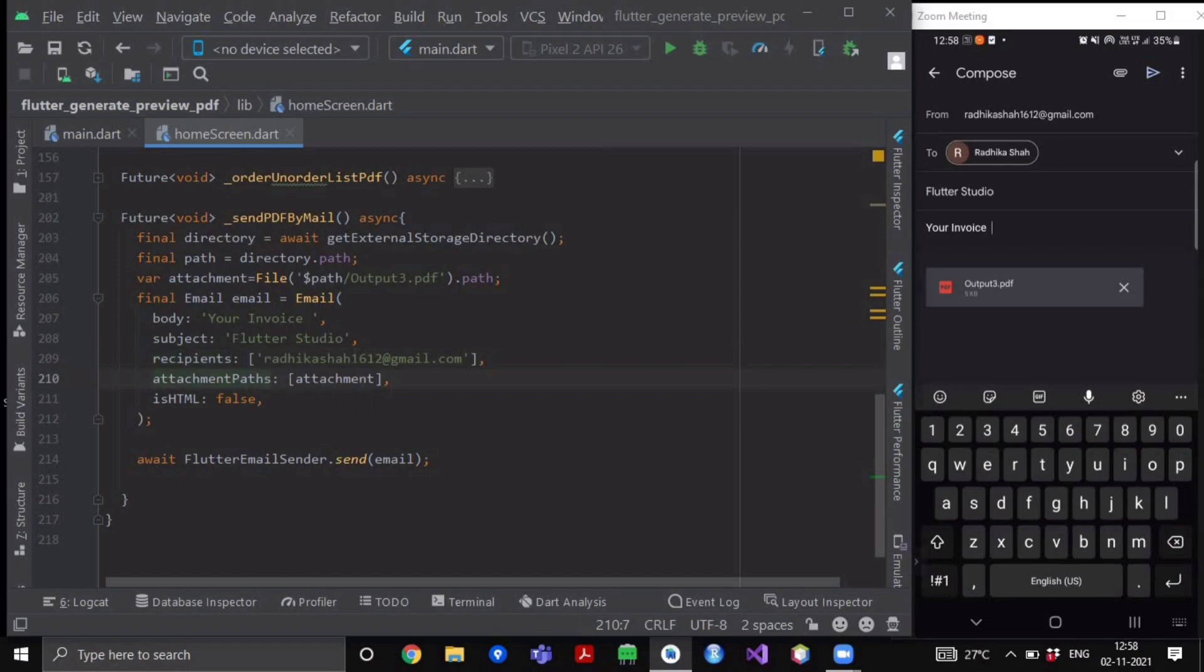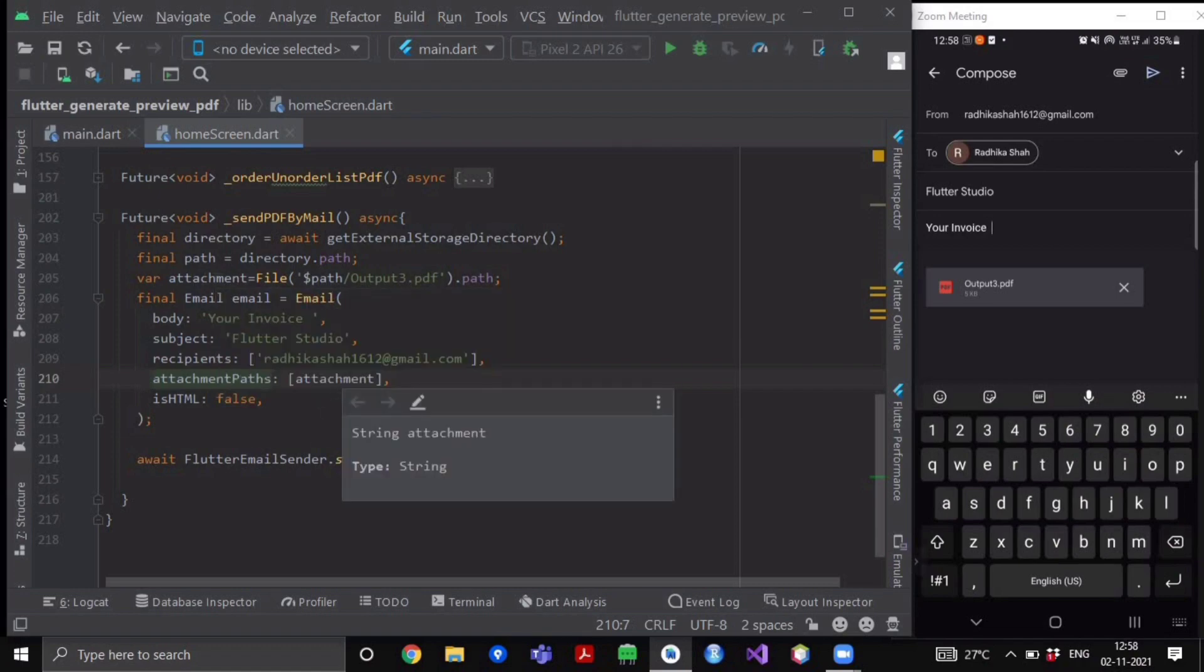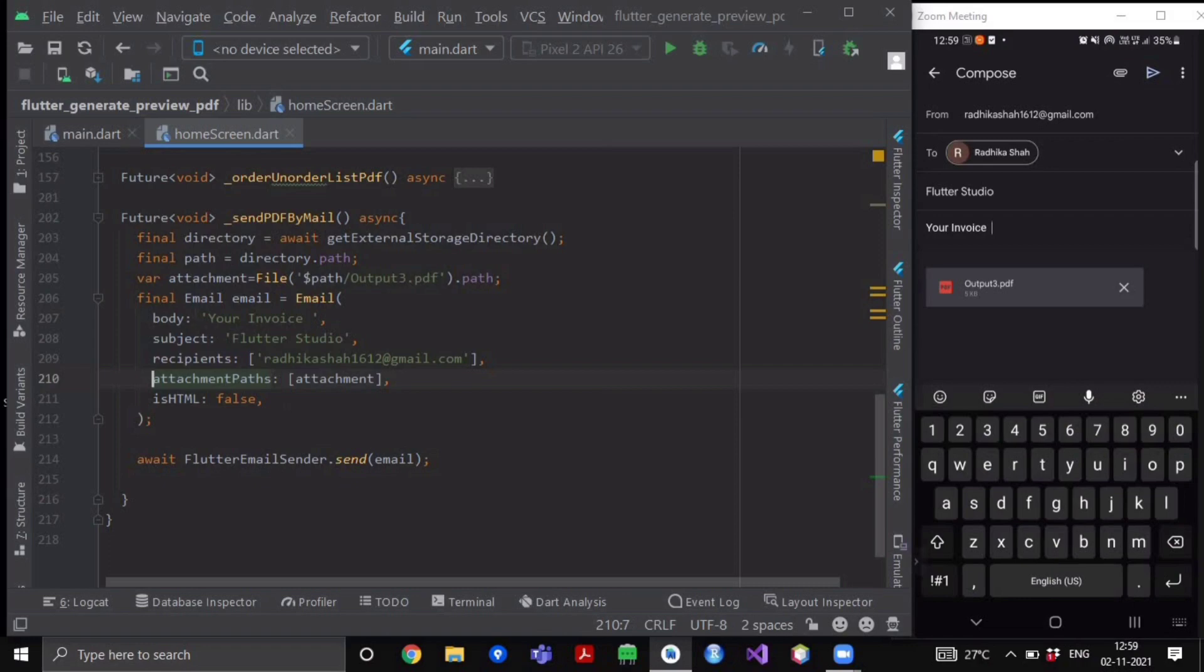So here I have created one attachment so I'm sending it only. And is HTML false - so yeah it is false, we don't want any decorations, that's why we have provided it to false. And after creating this object, we will call the await flutter email sender dot send and we will pass this email object.